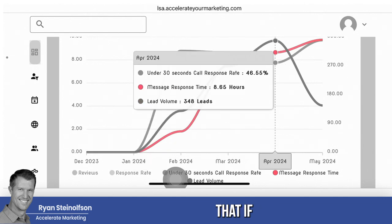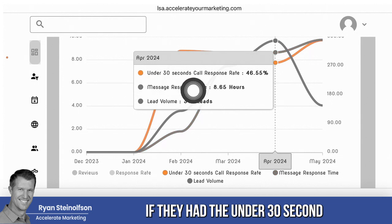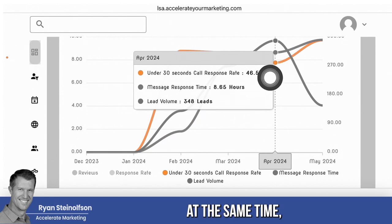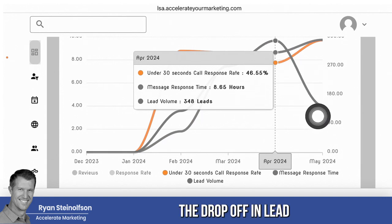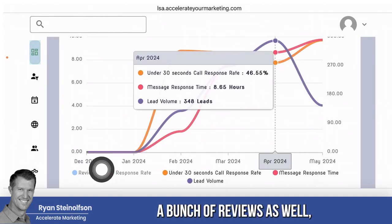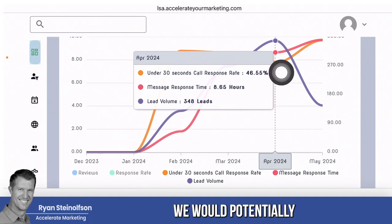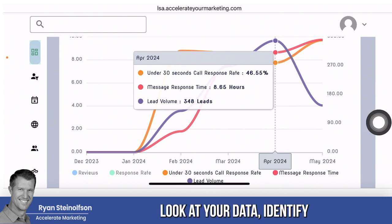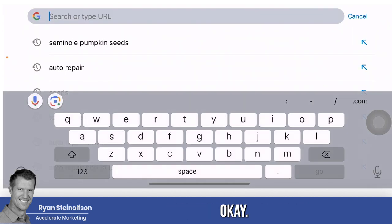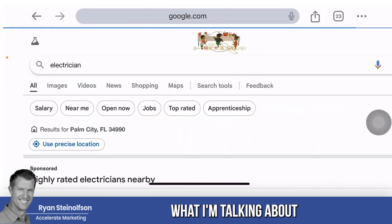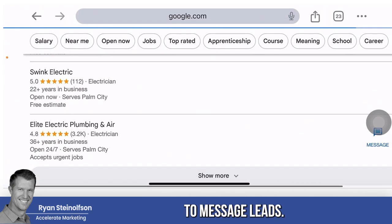I can show you examples of this over and over again. And I can tell you that if the under-30-second call response rate had gone up at the same time, the drop-off in lead volume would definitely have been decreased. And actually, if they had gotten a bunch of reviews as well, we would potentially see this be blunted too. So I just want you to see — it is important to look at your data, identify what your metrics are. I'm going to type in 'electrician' and show you what I'm talking about in regards to message leads.